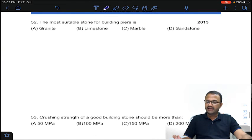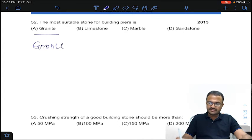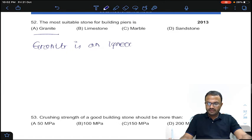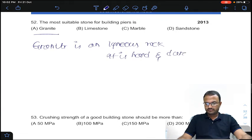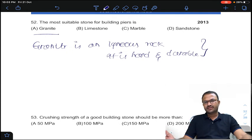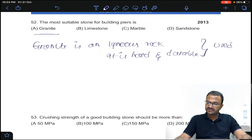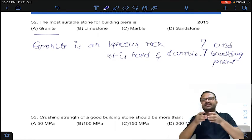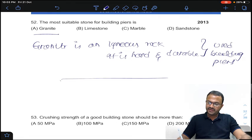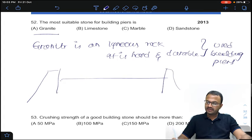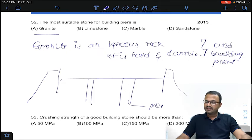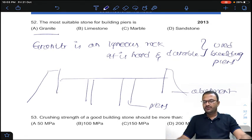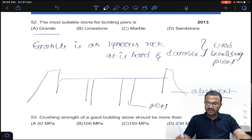Coming to question 52: the most suitable stone for building piers is what? Obviously it is granite. Granite is an igneous rock — it is hard and durable. Because it is hard and durable, it is used for building piers, which are supports in bridges. Answer A for question number 52.